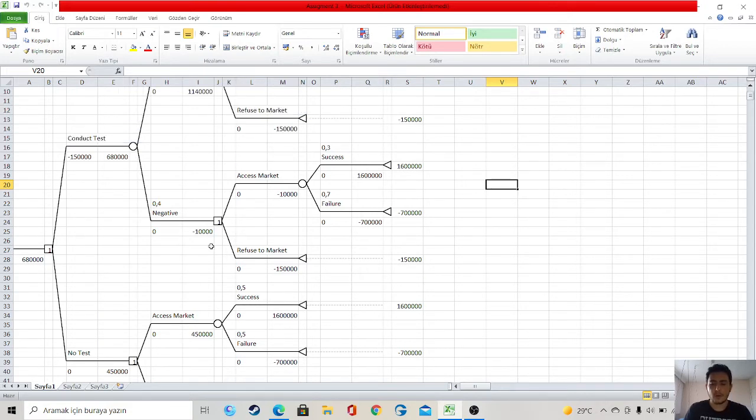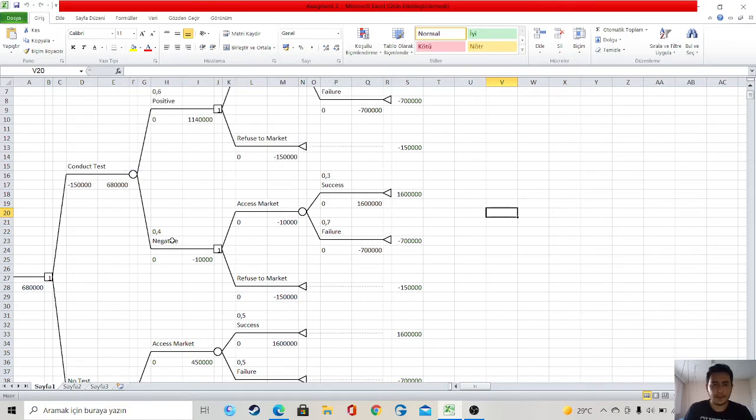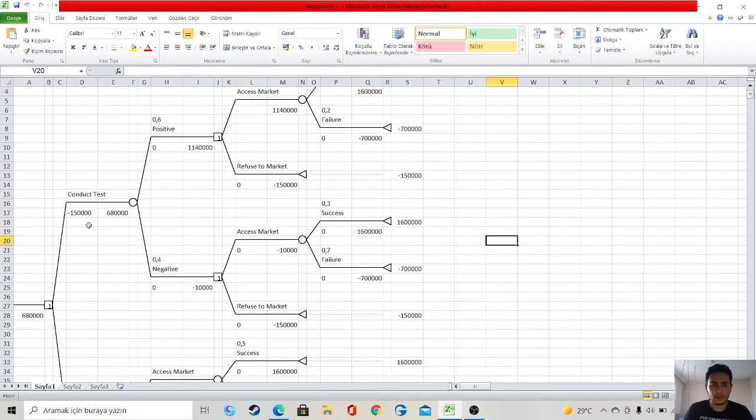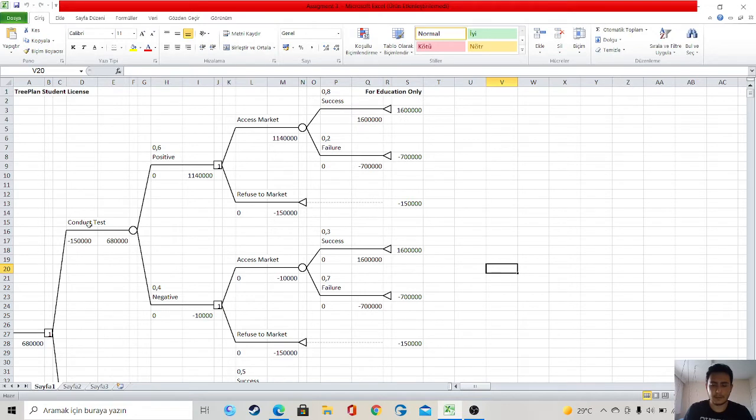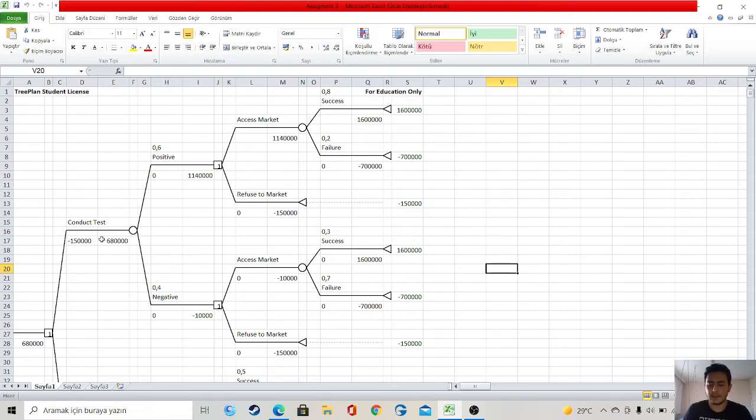Let's say we are testing. Its cost is 150,000 dollars. There are two possibilities: positive and negative. The ratio of the positive is 0.6. If negative, 0.4.